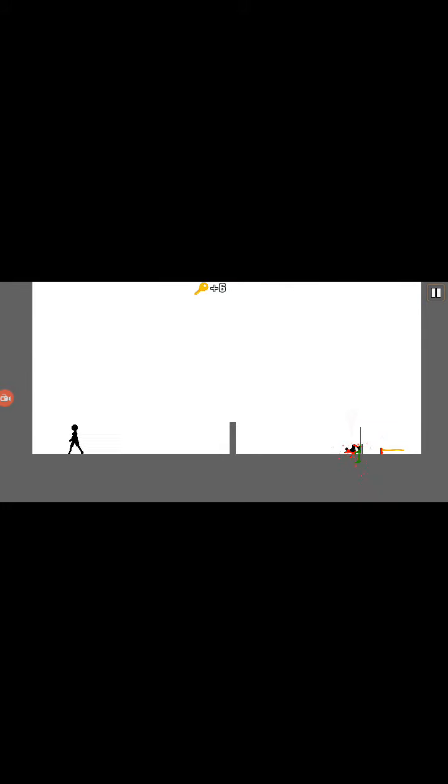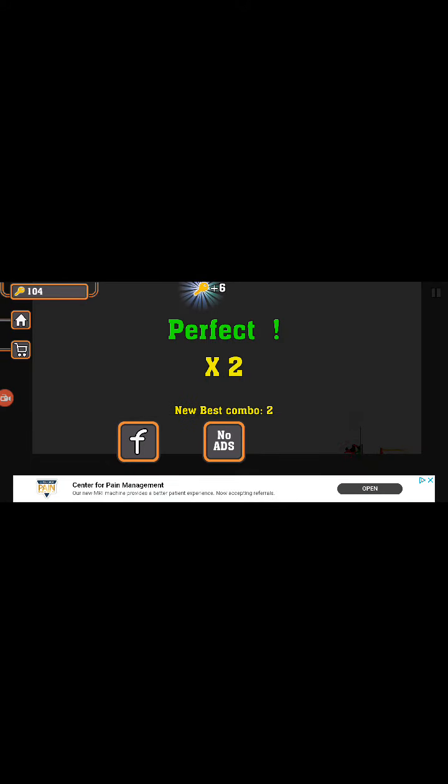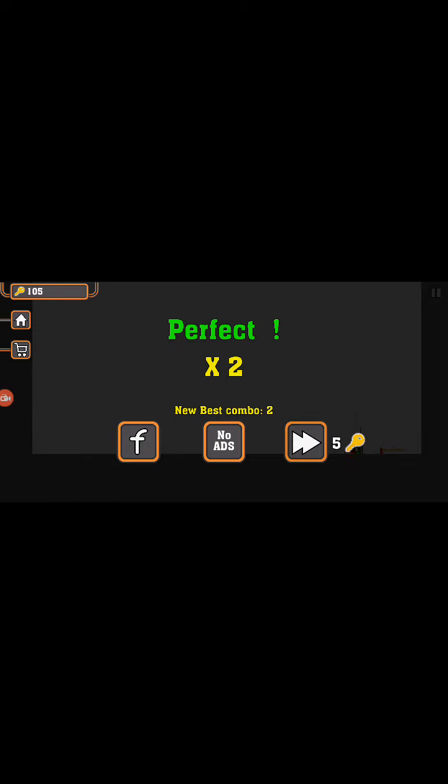Yeah. Just walk off. Apparently I'm perfect. Next one.